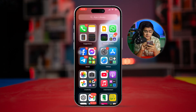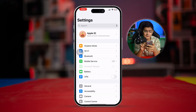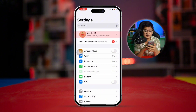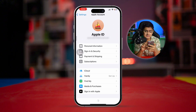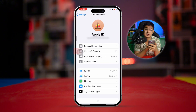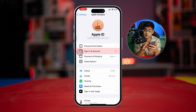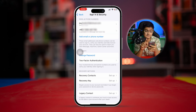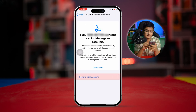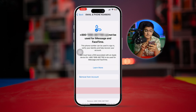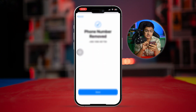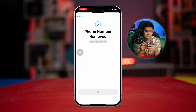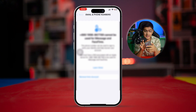The first thing you're going to have to do is open up your Settings on iPhone and select Apple ID. Tap Signing and Security, and you can see your number there. Simply remove the phone number from here, then go back.